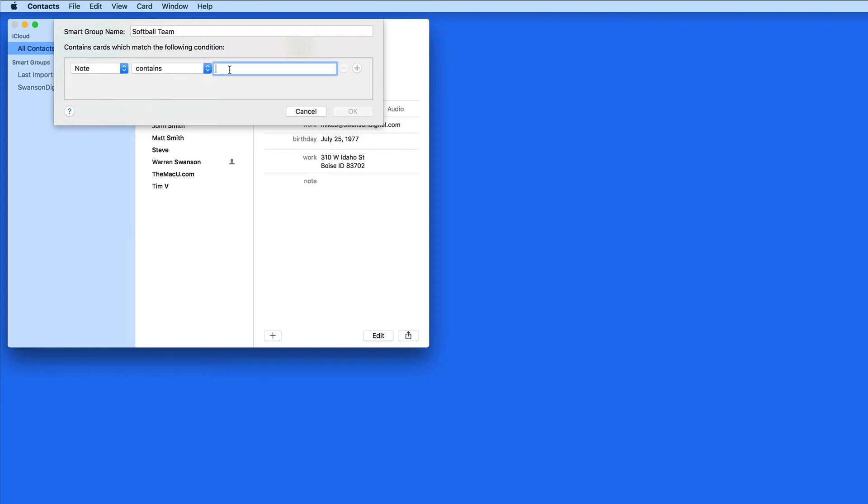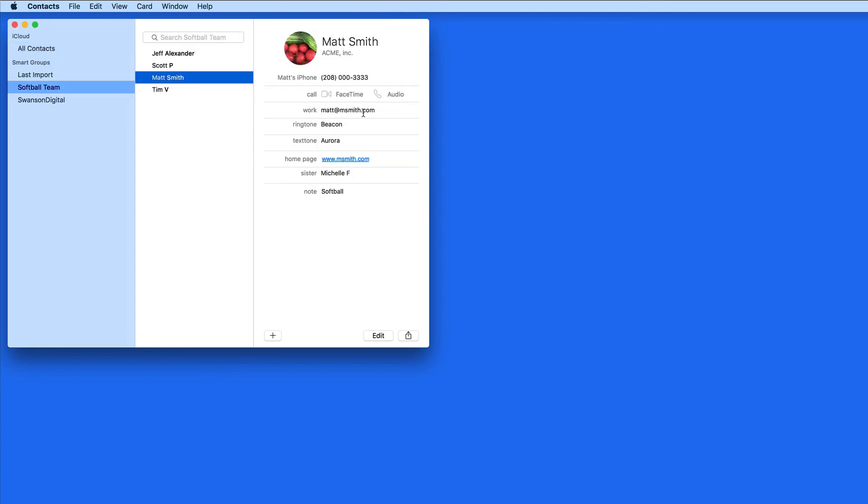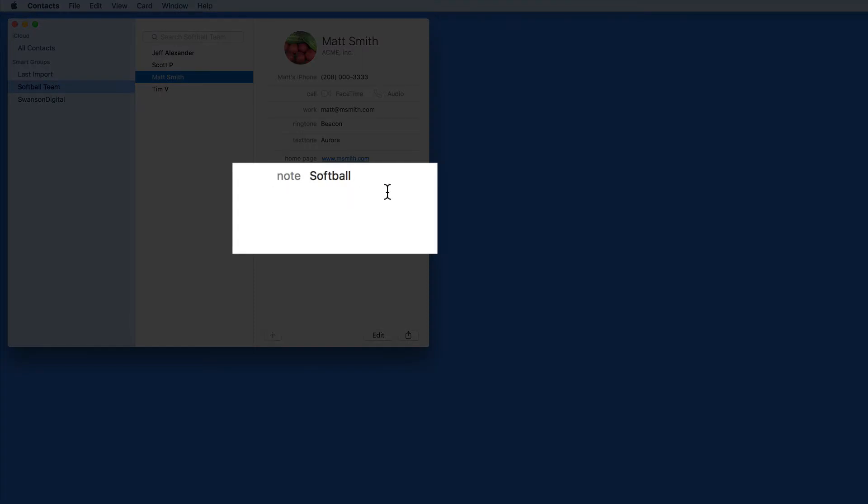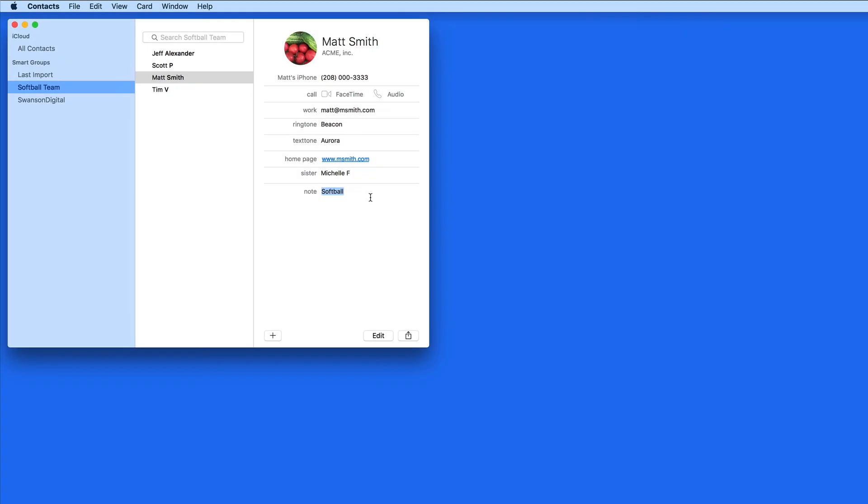This can be an easy way to keep track of friends in a certain organization or on a team. Just add the term in the Notes field of any contact, and they're going to be added to this softball smart group.